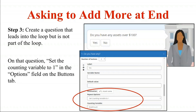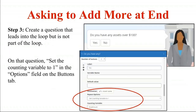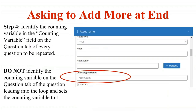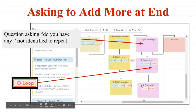On the yes button — 'yes, I have assets over $100' — you need to set the counting variable to one in the options section of the buttons tab, using 'asset count.' This initializes the count. On every question that is part of the loop — here, 'asset name' — you identify it as part of the loop in the question section and add 'asset count.' My two loop questions are 'asset name' and 'do you have any more.' They show the circle-arrow loop symbol on the map, but the 'do you have any' question does not.